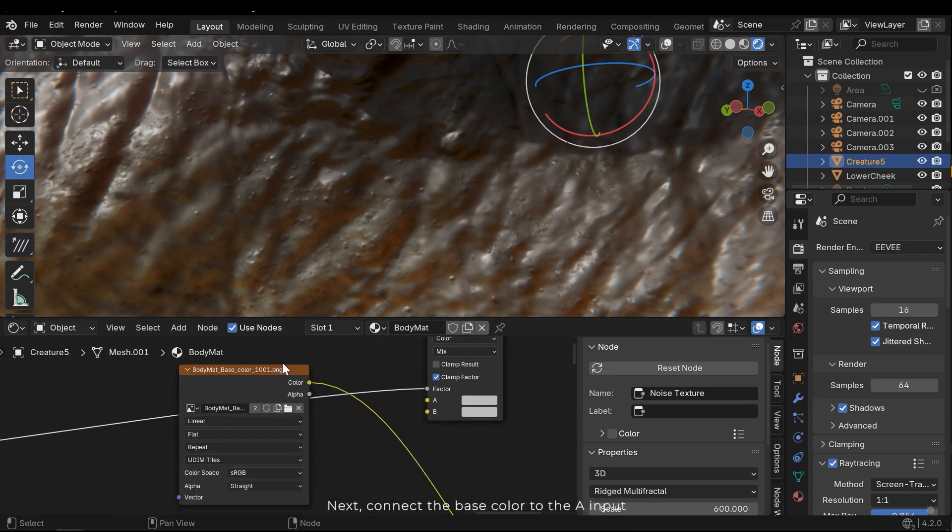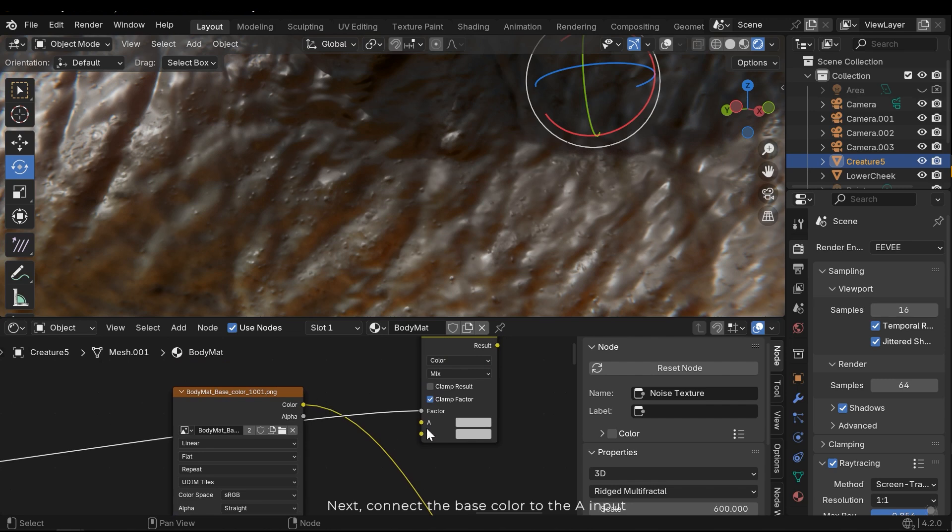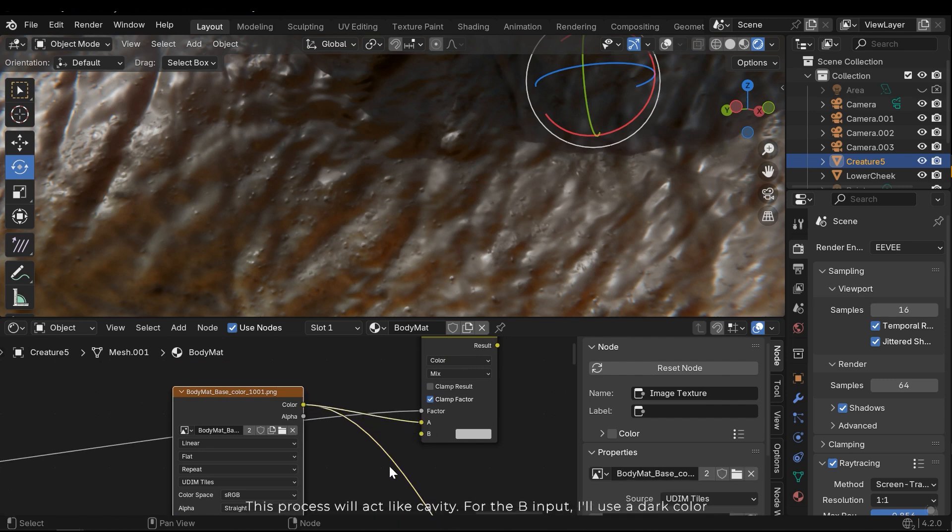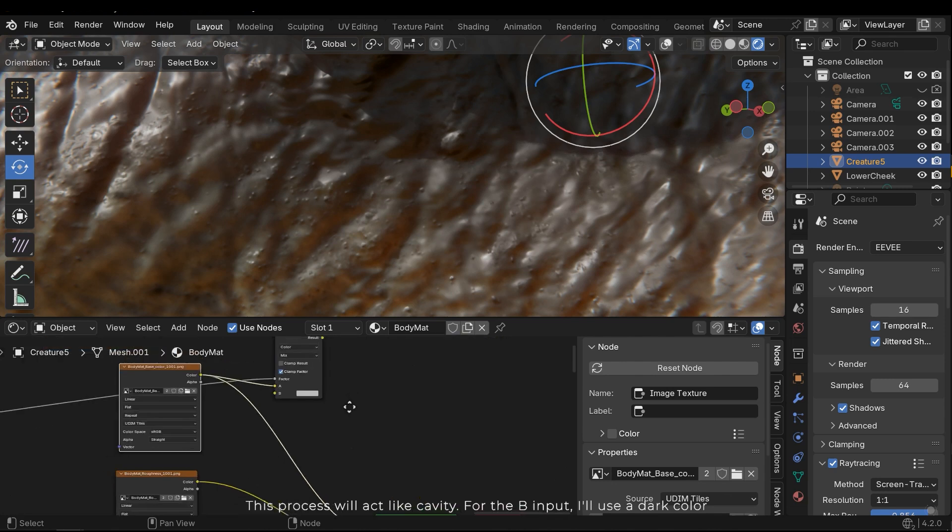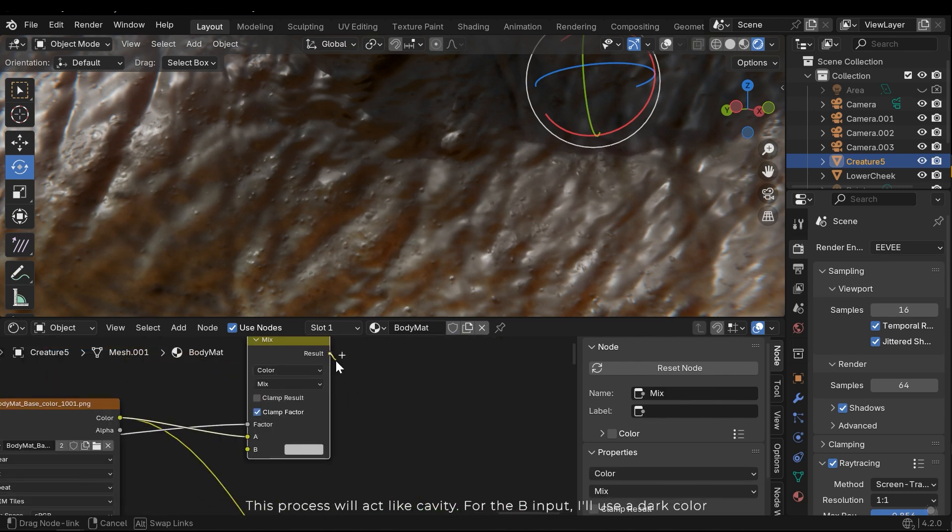Next, connect the base color to the A input. This process will act like cavity. For the B input, I'll use a dark color.